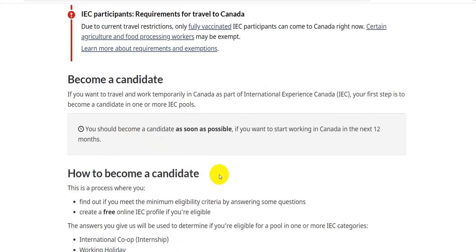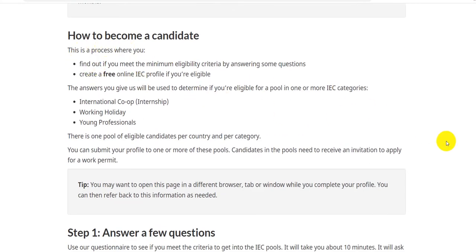Today we are going to discuss how to create a profile to become a candidate. If you want to travel and work temporarily in Canada as part of International Experience Canada, your first step is to become a candidate in one or more IEC pools. The first part of this process is to find out if you meet the minimum eligibility criteria by answering some questions, which we have already covered in previous videos.